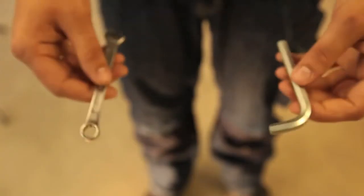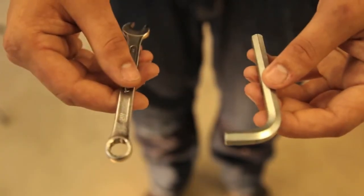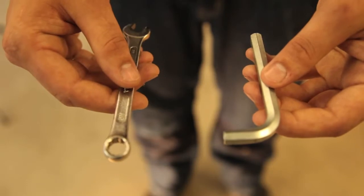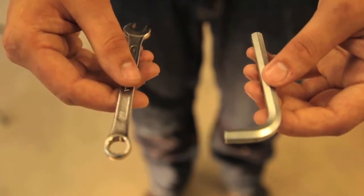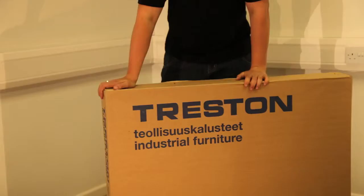Assembly is easy. A 10mm ring or socket spanner and an 8mm allen key are required.